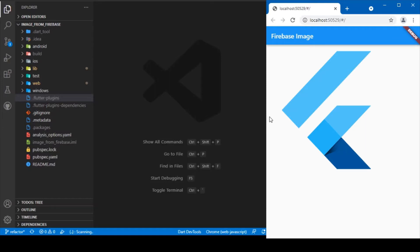Hi everyone, welcome back again to another Flutter tutorial. In this session we'll be discussing how to retrieve an image from Firebase Storage and display it in our Flutter web application. We'll be having a Flutter logo in our Firebase Storage, and we'll be making use of the download URL function to retrieve that image and show it in our UI screens. With that, let's move on to the coding part.